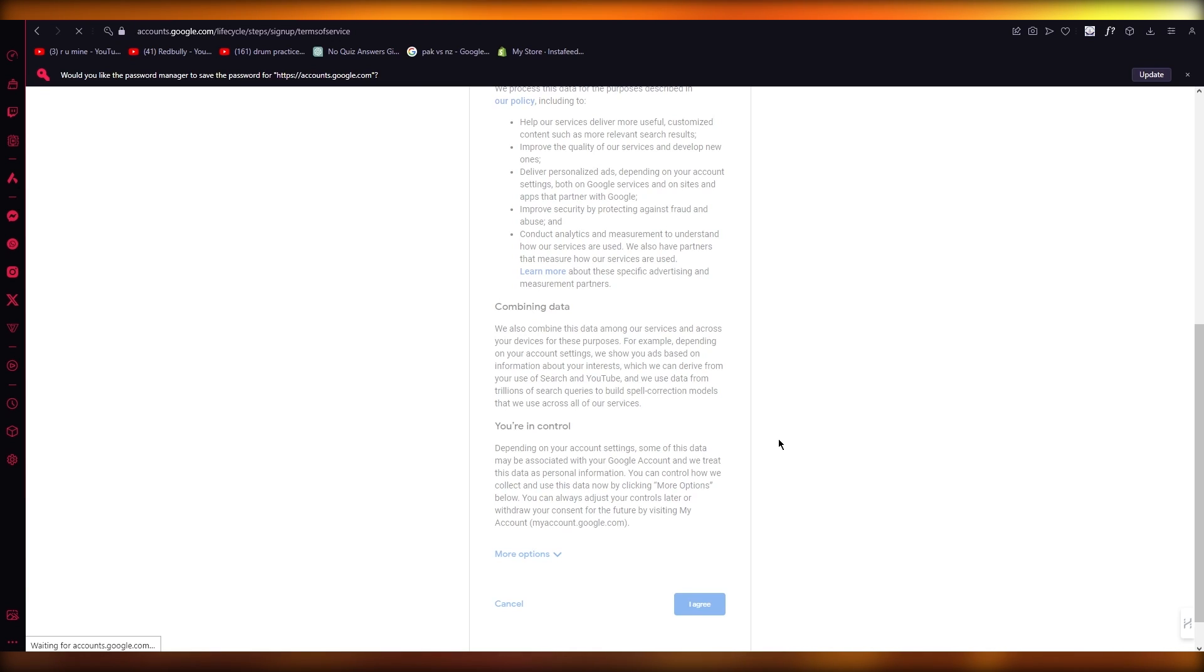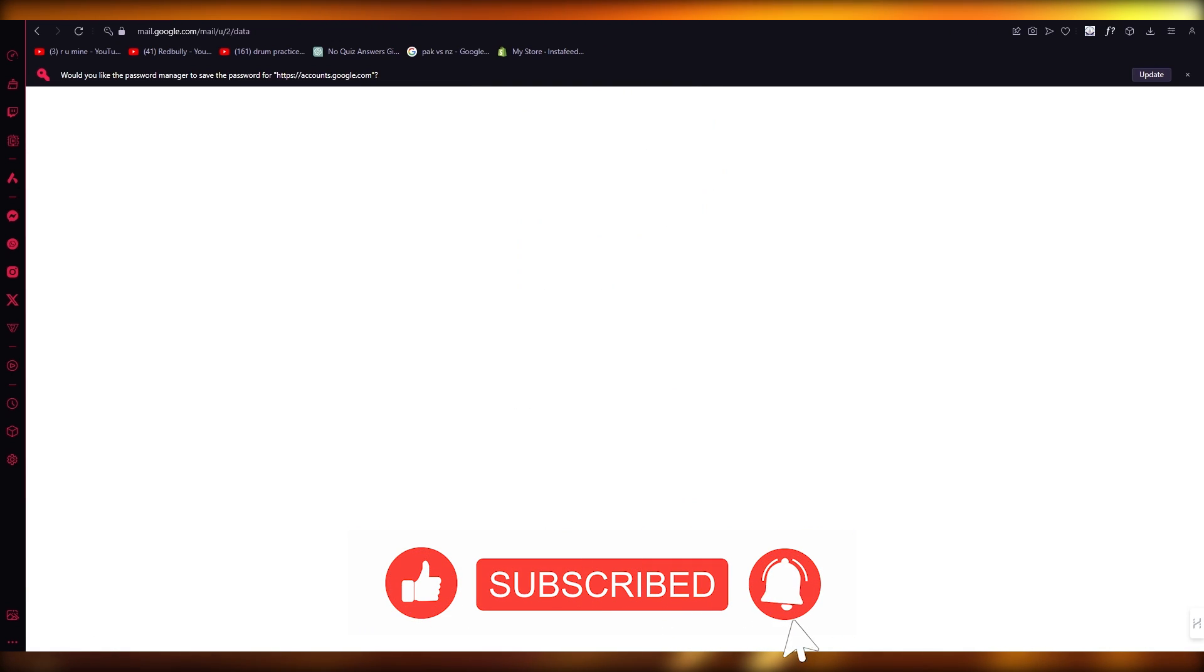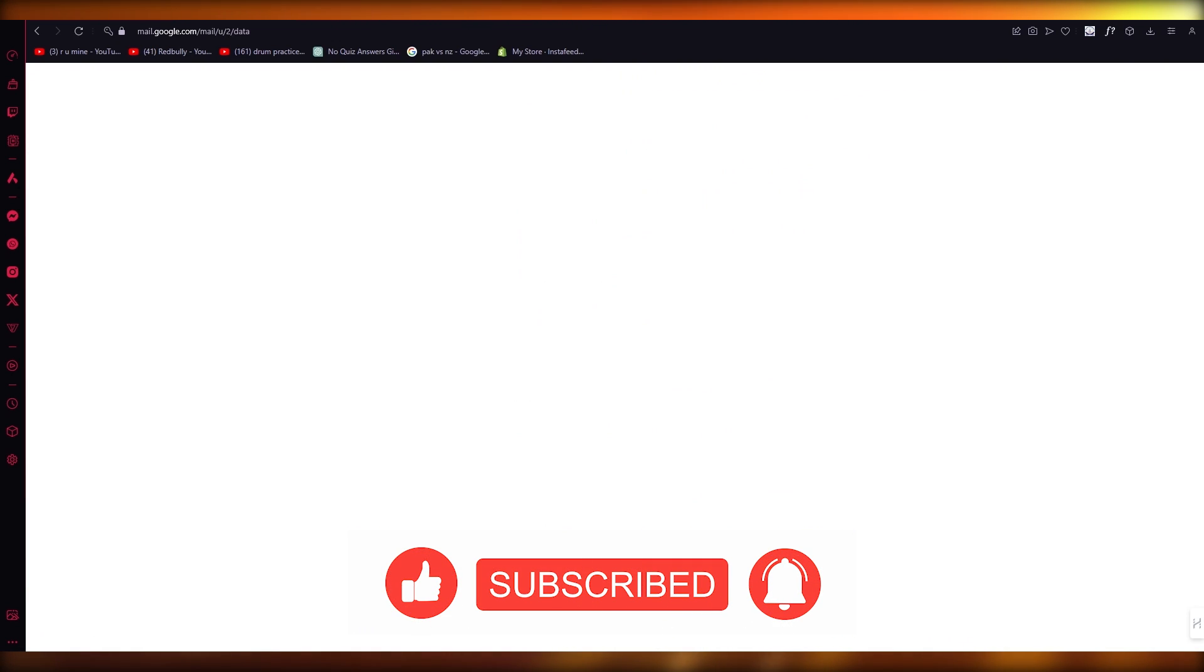And that's about it. So that creates your Gmail account without your phone number. Thank you for watching and I'll see you all in the next video. Goodbye.